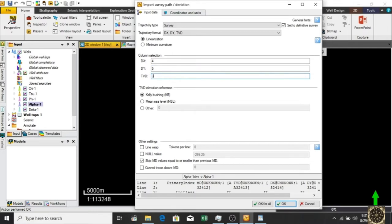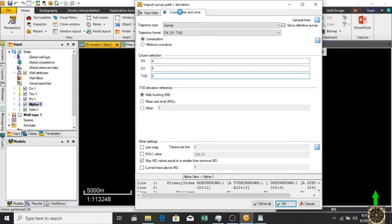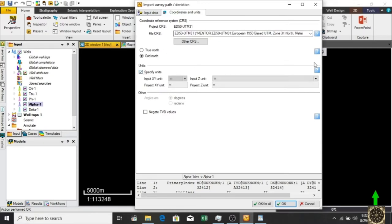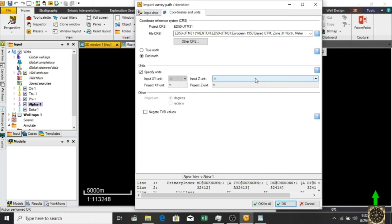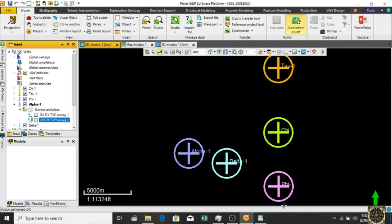Next, the dvd elevation reference. Our dvd is in kelly bushing, so it's okay. It's automatically going into our well alpha because we right-clicked on the alpha well to import the data. For coordinates and units, our data is in feet, so we have to specify the units. Z values are in feet. X Y is in millimeter, and we don't need X Y for that because we're using well as a location. Click on feet and click okay.